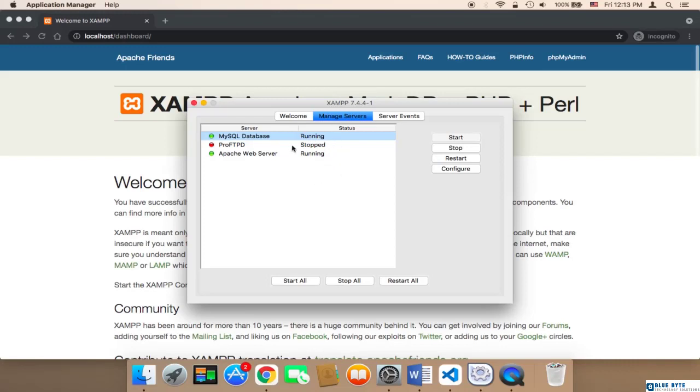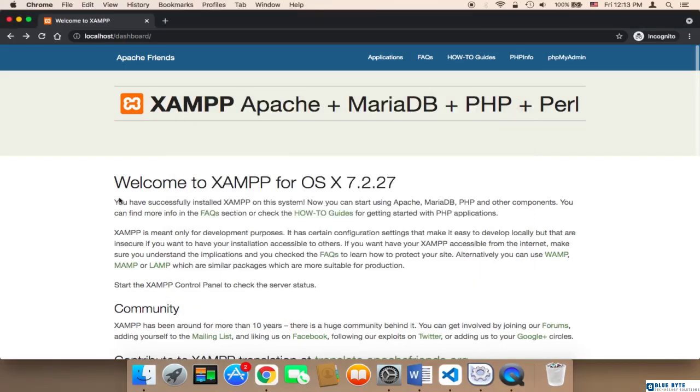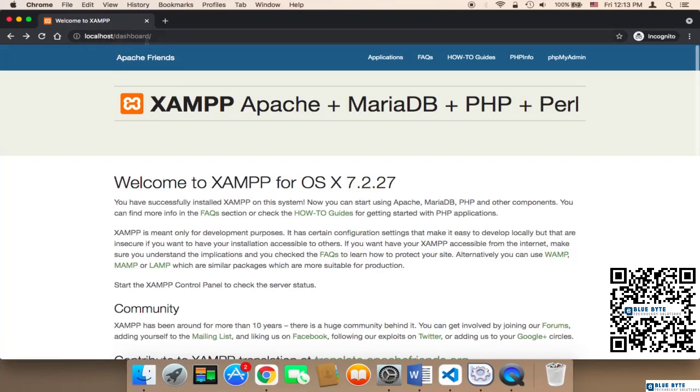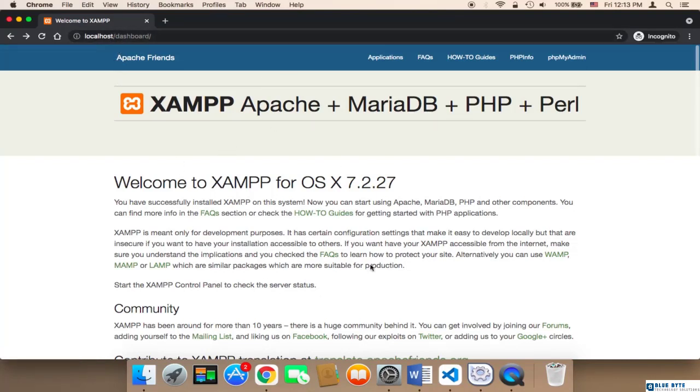Make sure that they are up and running, and then you need to head over to the browser and type localhost forward slash dashboard. This is going to take you to the Apache web server and you will be able to create a database.